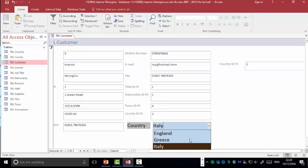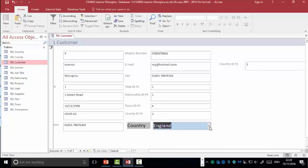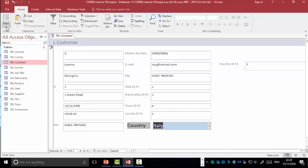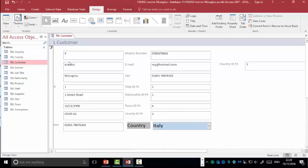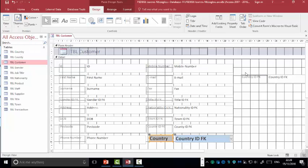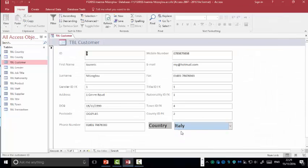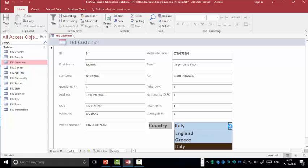So I know now that my combo box is working fine and it does send the values to the id field. So therefore, I can go there, view, design view and delete the id FK. So if I go back here on the view, so I have created now a user friendly interface.